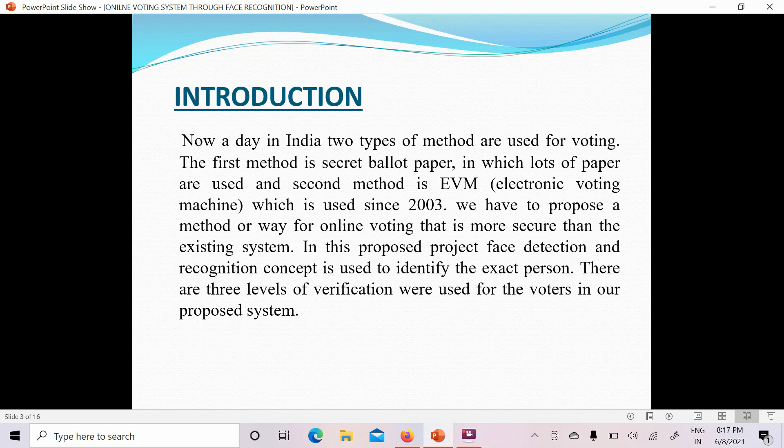In the introduction we will discuss the concept and brief explanation of the online voting system supported through face recognition. Nowadays in India, two types of methods are used for voting. The first method is the secret ballot paper, which uses lots of paper. The second method is the EVM (Electronic Voting Machine), which has been used since 2003.